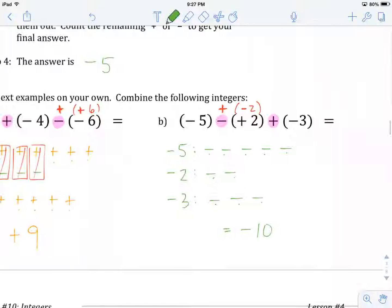And that's the end of the lesson on combining integers using both addition and subtraction. Hopefully this is working out for you and you're feeling good about it. Good luck on your worksheet and good luck in the rest of the unit.